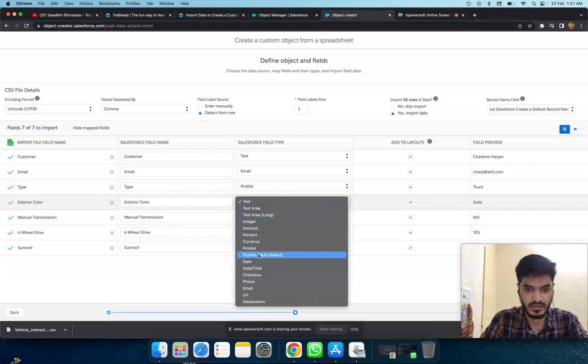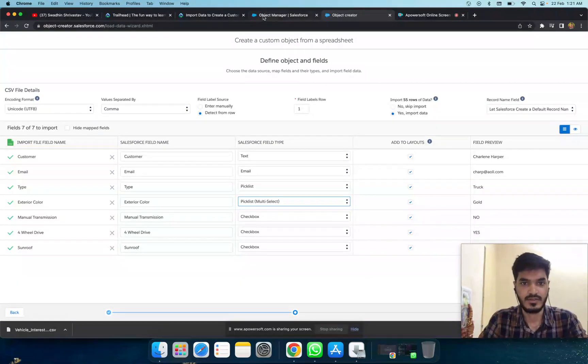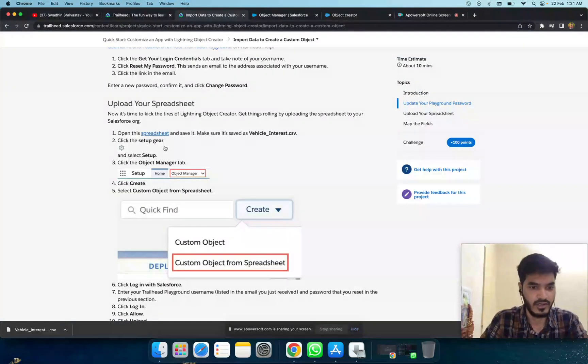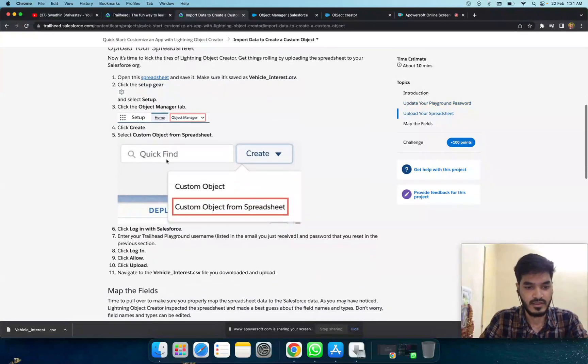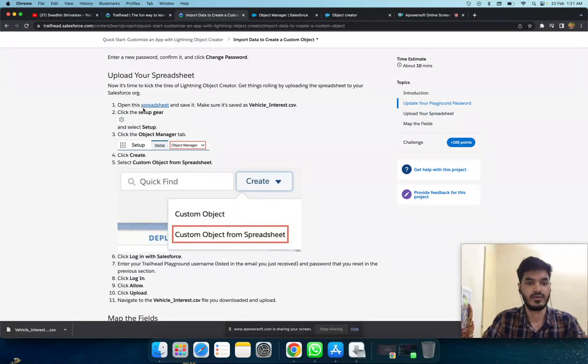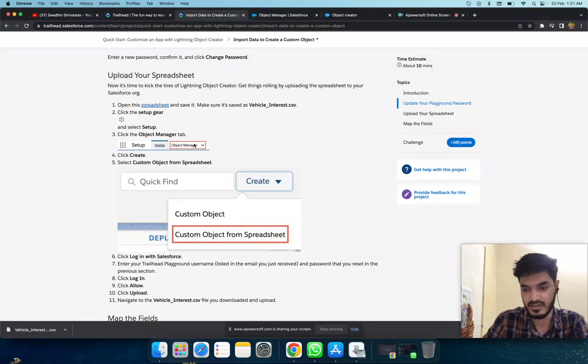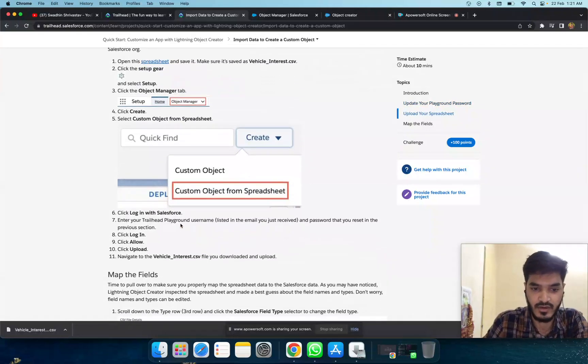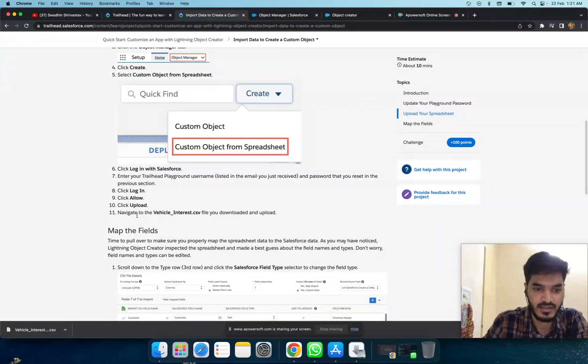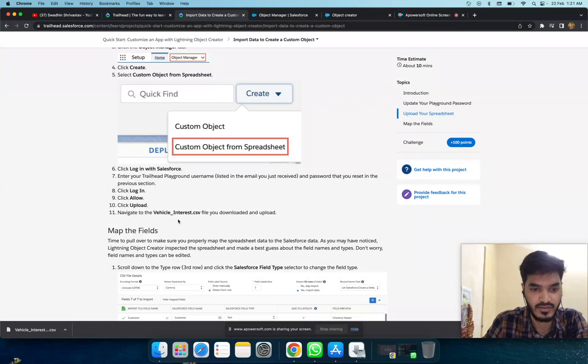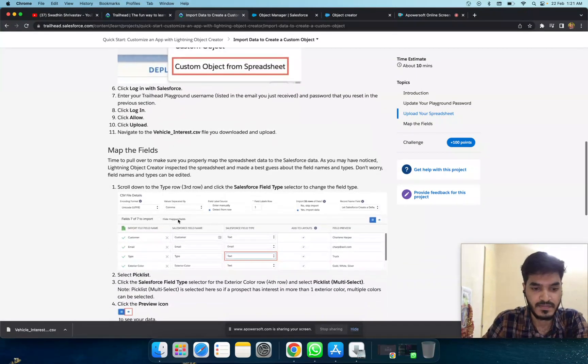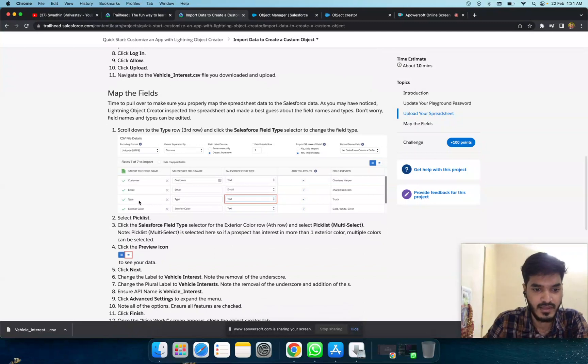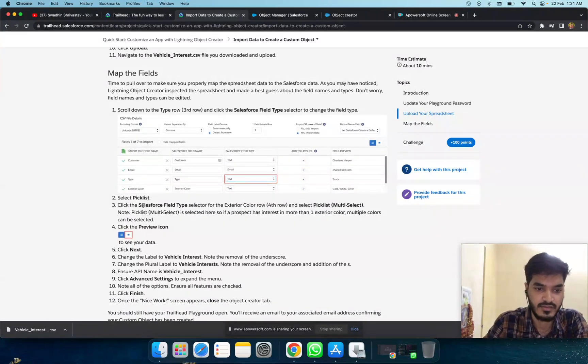According to the requirements for the module, first open setup gear and object manager, click on create custom object, update login to Salesforce, navigate to the vehicle object, and change the field type to picklist. The fourth row is picklist multi-select.